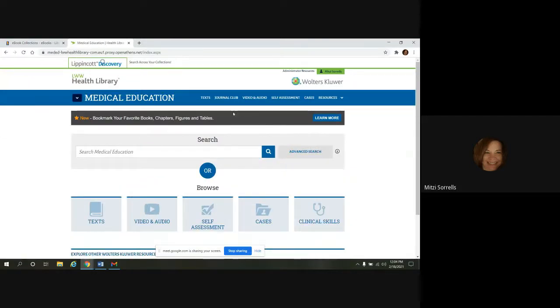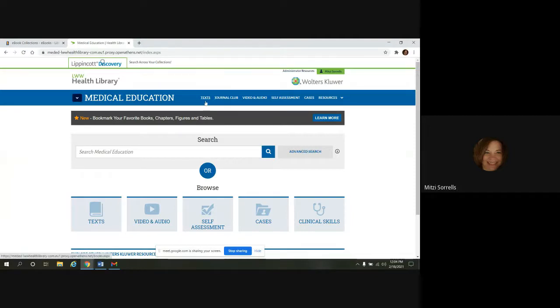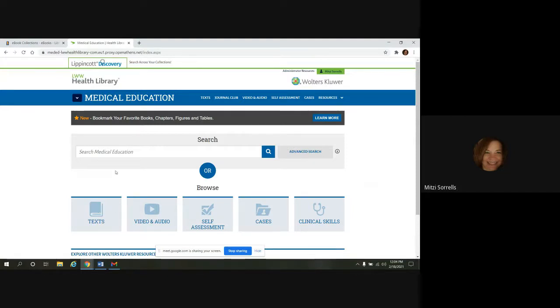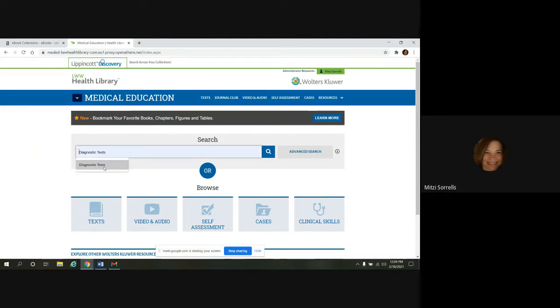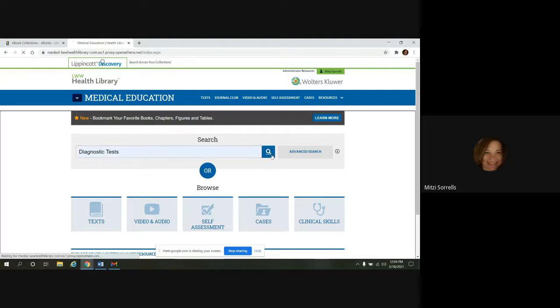And when you get to this page, you have a number of ways you can get to the textbooks. In the top menu bar, you can click on text. You can also click on this icon right here that says text. Or if you know what subject you want to search, you can just put it in this search box here. We're going to do diagnostic tests. And click on search.